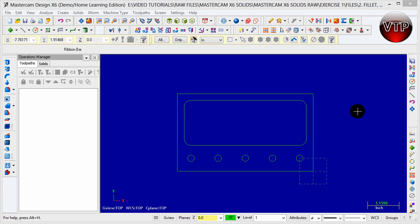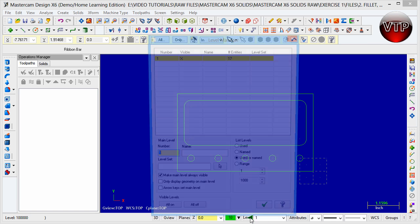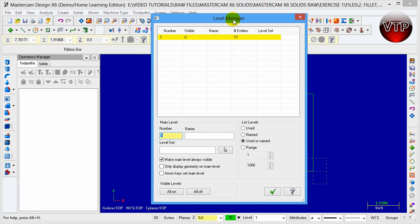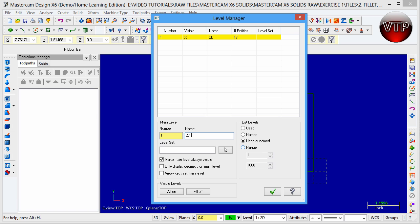We're on level one right now. What you want to do is come over here, click on Levels, and you're going to have this dialog box. We've already done 17 entities in this level. Come over here under level one and type in '2D geometry.'